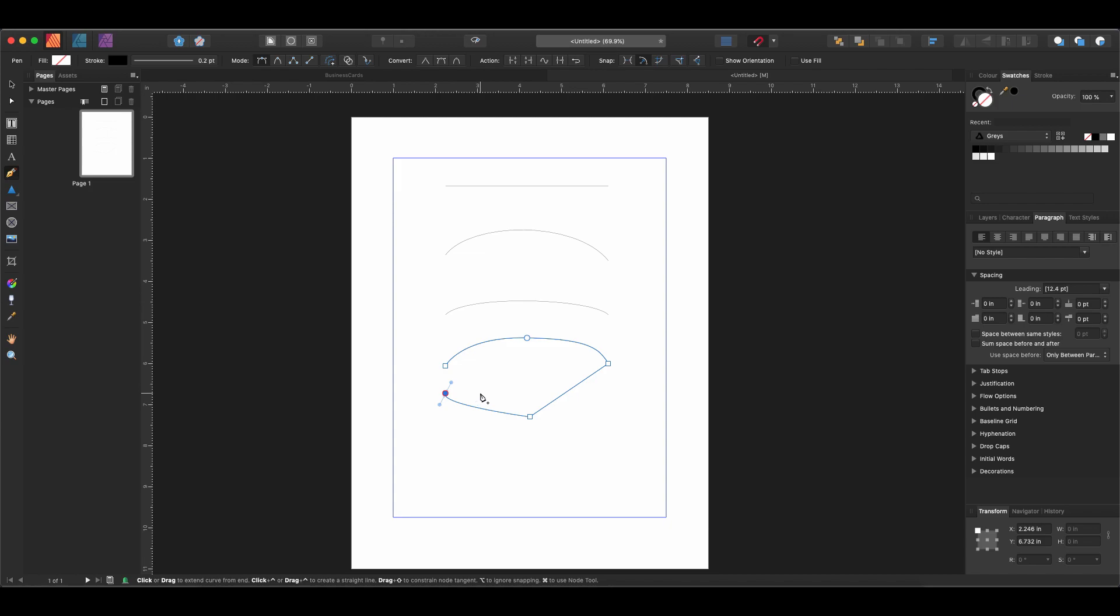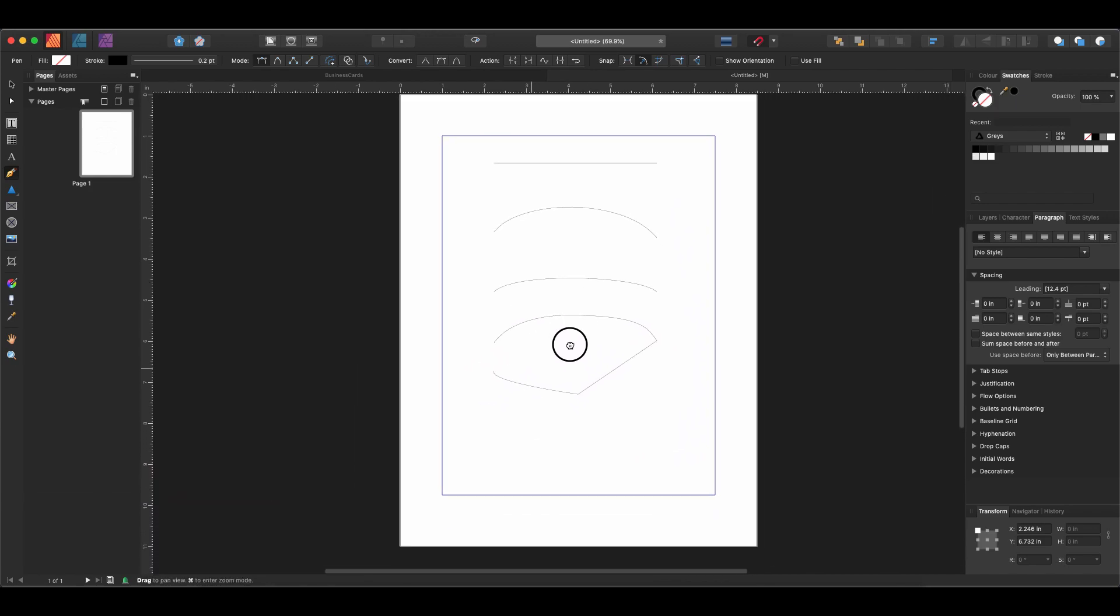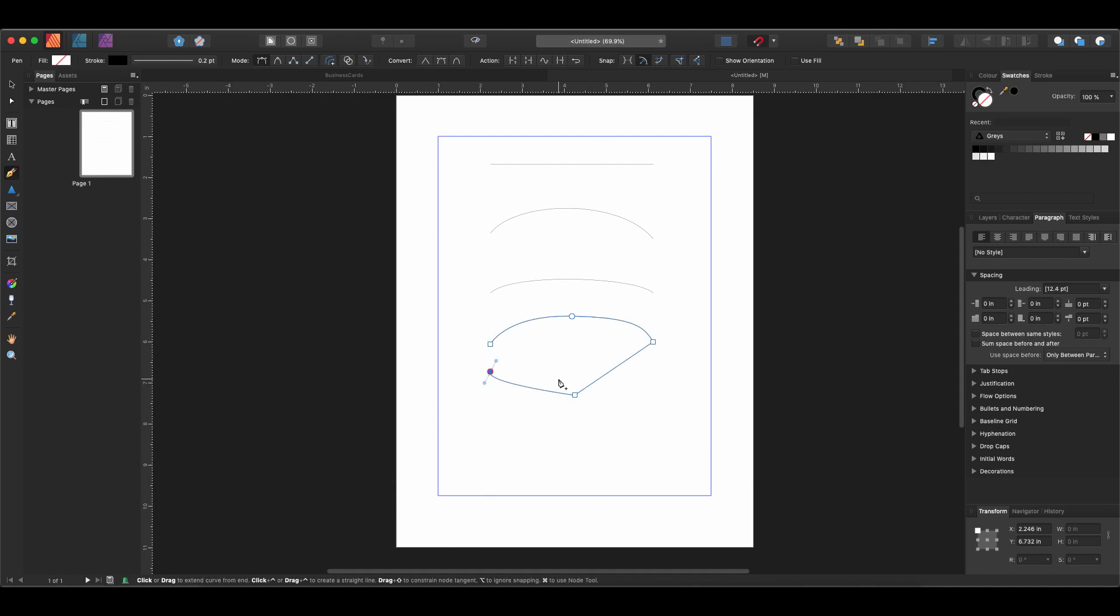If we aren't drawing a point and we hold down Spacebar, that will give us the pan tool so that we can move around our page.